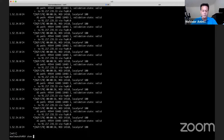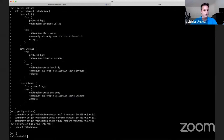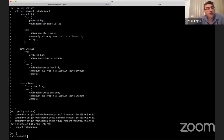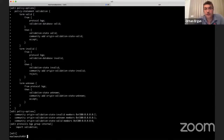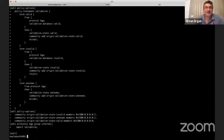Basically, everything needed to configure RPKI origin validation on a Juniper router is what you see on the screen here. That's it for Juniper — these are all the steps to enable RPKI on the Juniper router. It was very fast. We are going ahead of time. We have more time than we planned.